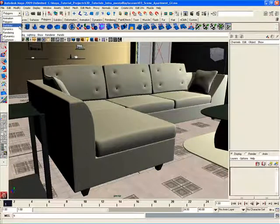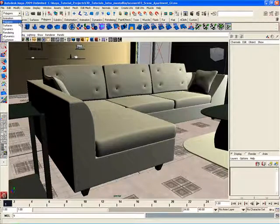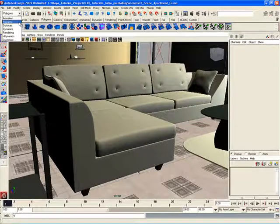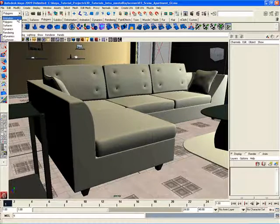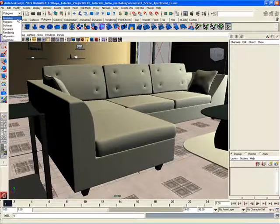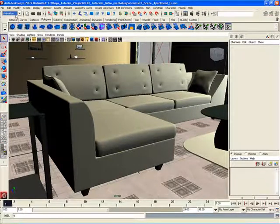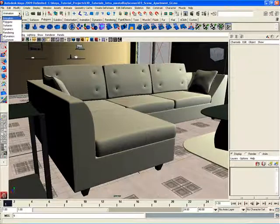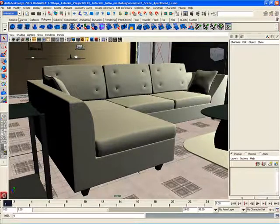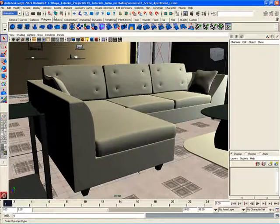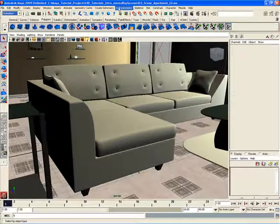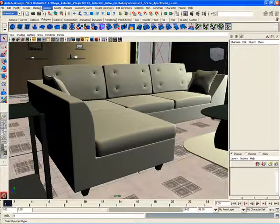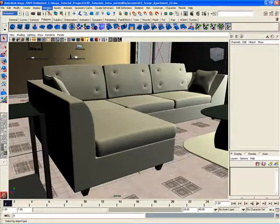For example, if we're working on an animation project, say character animation or anything like that, we can switch to an animation menu set by choosing here in this drop-down box. When we do that, you'll notice that these right-hand menus over here will change. The left-hand menus here are common menus and these don't change.